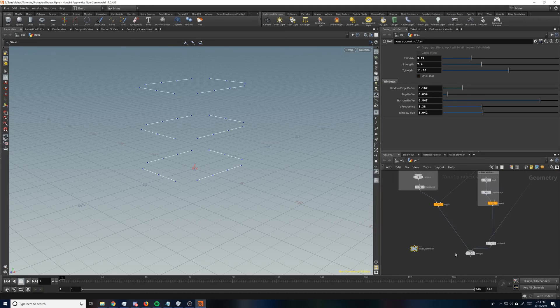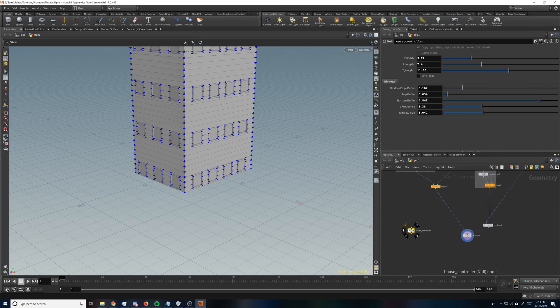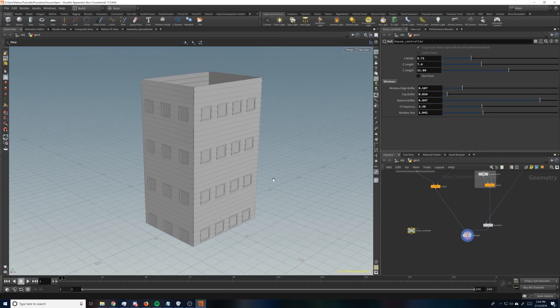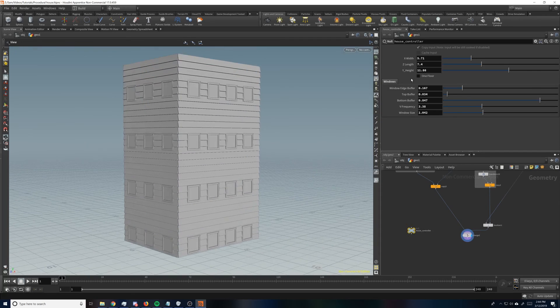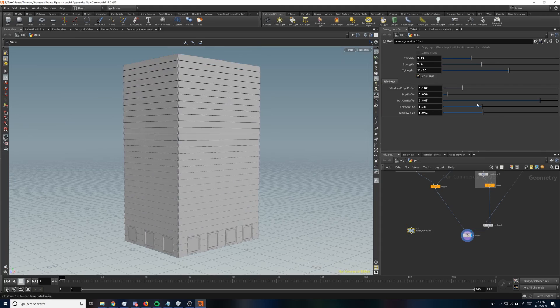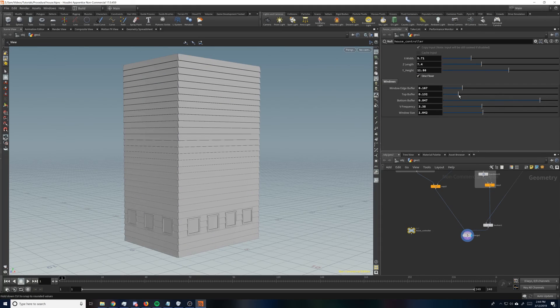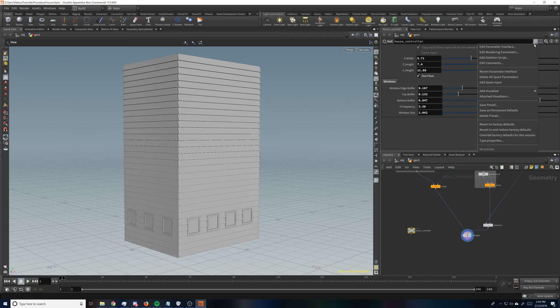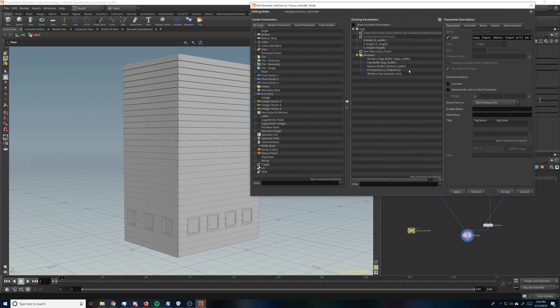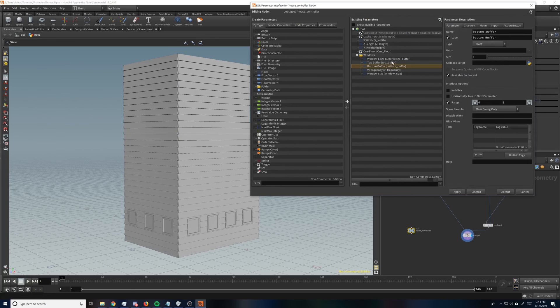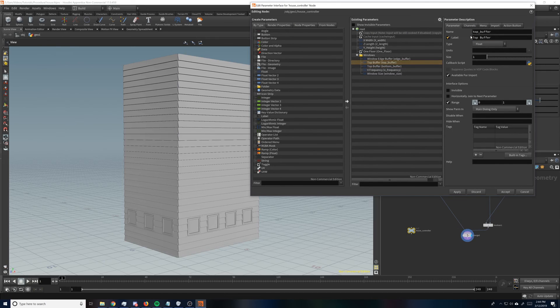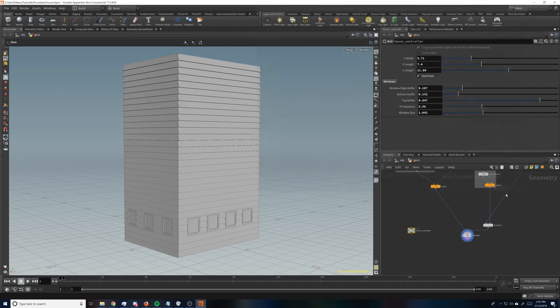Alright. So now we come down here just to verify that everything is working properly. Turning off points because it's annoying. So we've got one floor. Awesome. And our bottom buffer. Oh, I remember I named these wrong. Let's just fix that real quick. Top buffer and bottom buffer.